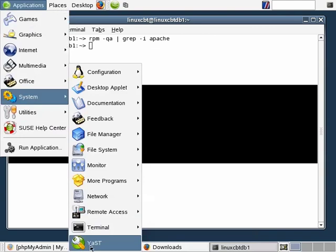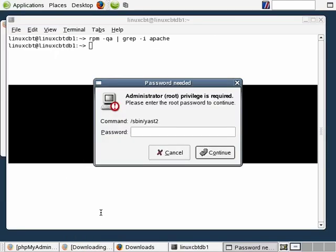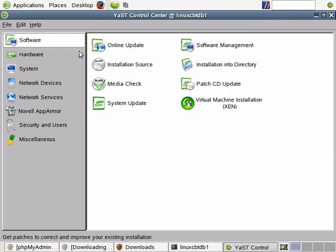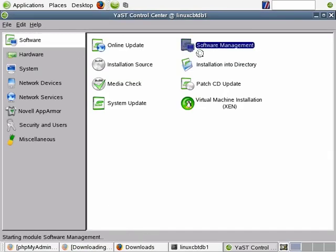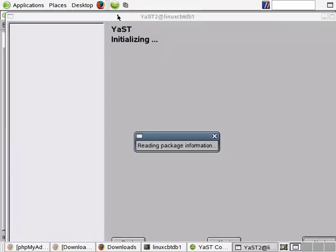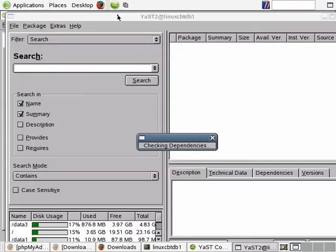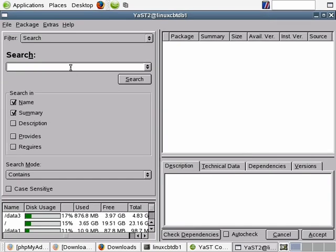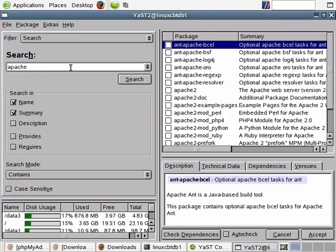Let's go ahead and launch the graphical version of YaST, which will prompt us for the administrator's password. Once in, we'll navigate to Software, then Software Management, and then search for the Apache program. Any dependencies will be resolved by YaST automatically in order to provide support for Apache. We'll maximize this to take full use of the screen and simply search for Apache.